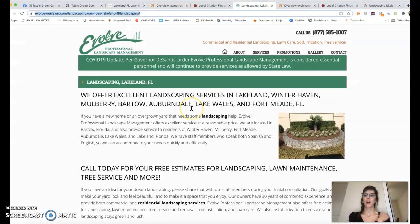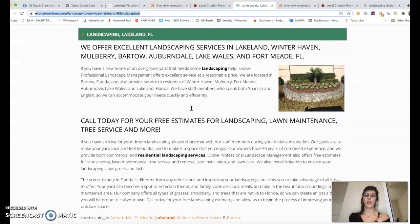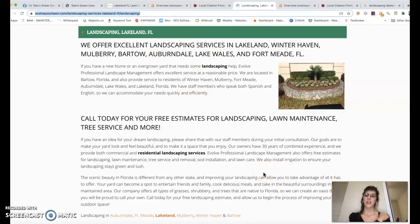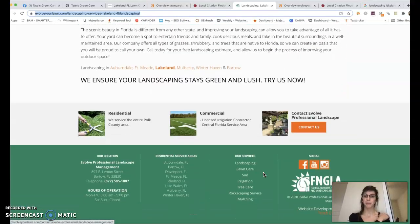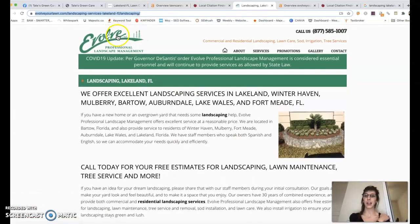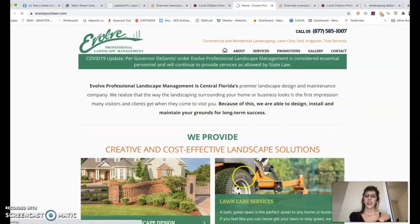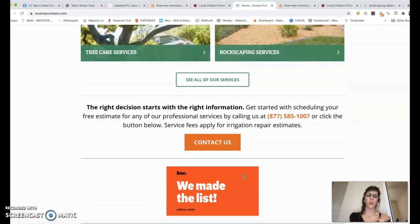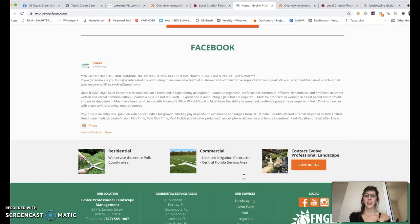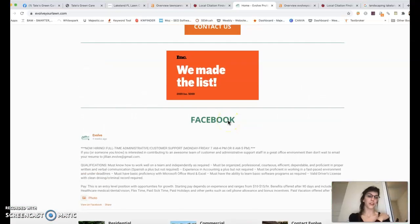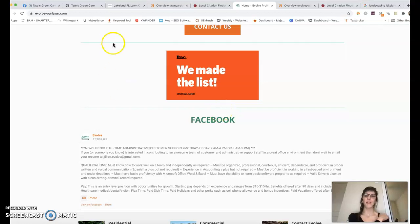And then your second top competitor is Evolve. They're out of Bartow, but it appears they service in the Central Florida area as well. They are highly ranked also in Lakeland. This is their front page. They really don't have a whole lot of content either. So this is a wonderful opportunity for you to beat them in that area.